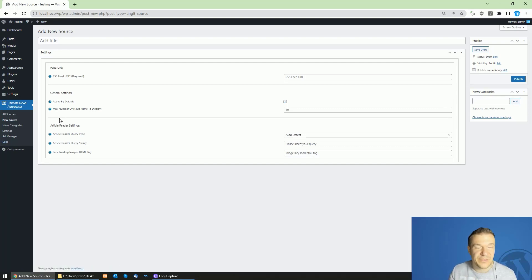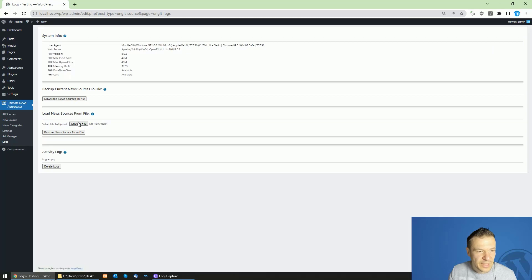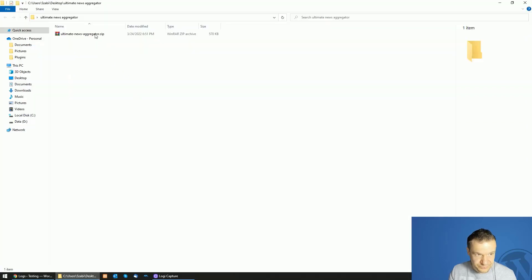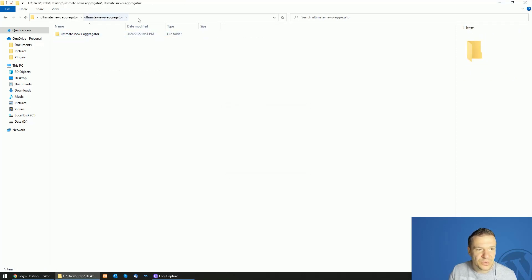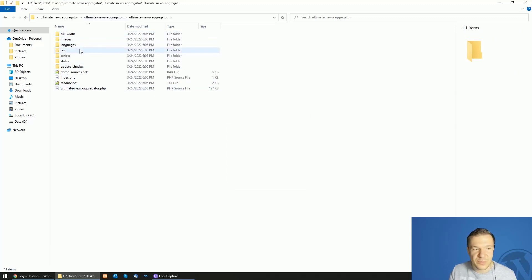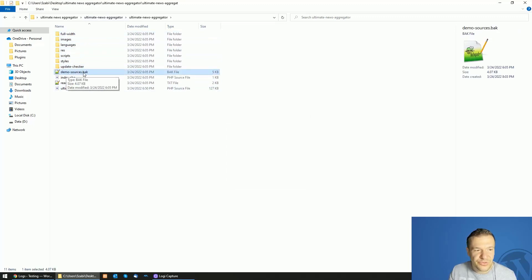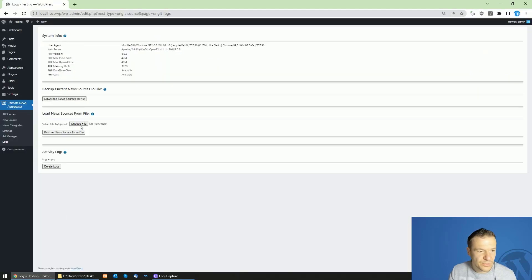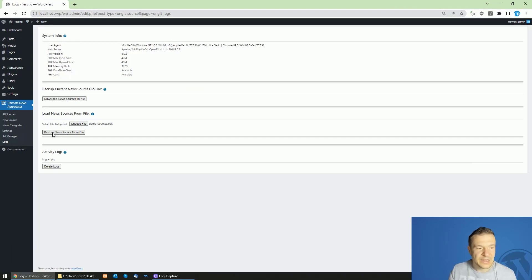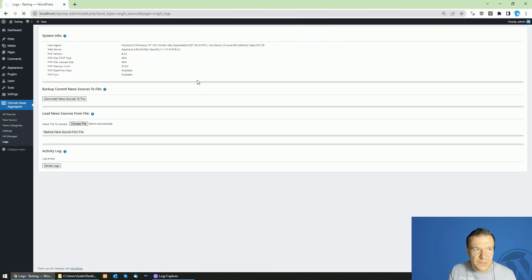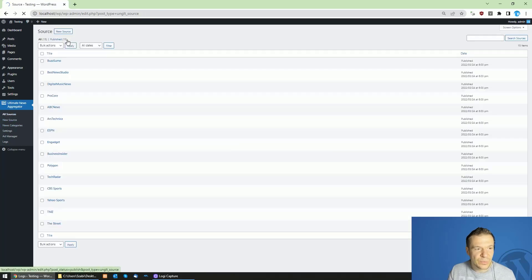If you don't have feeds in mind right now, you can also import the demo data. Go to Logs > Choose File. First, extract the plugin's zip file locally and search for the 'demo-sources.bak' file. Navigate to that file, select it, and click 'Restore New Sources from File', then click OK.